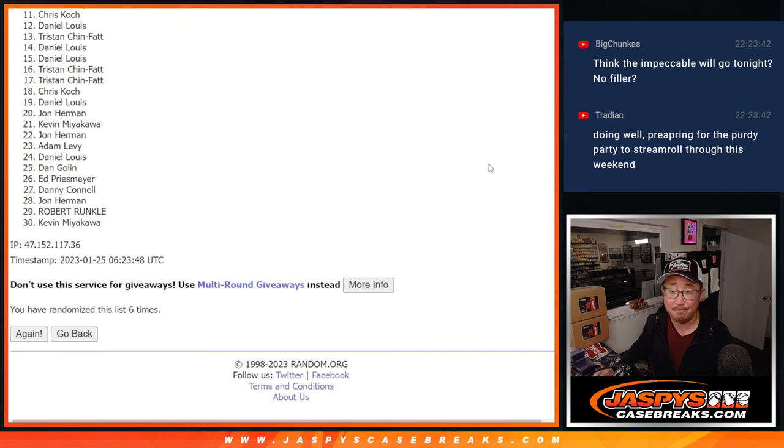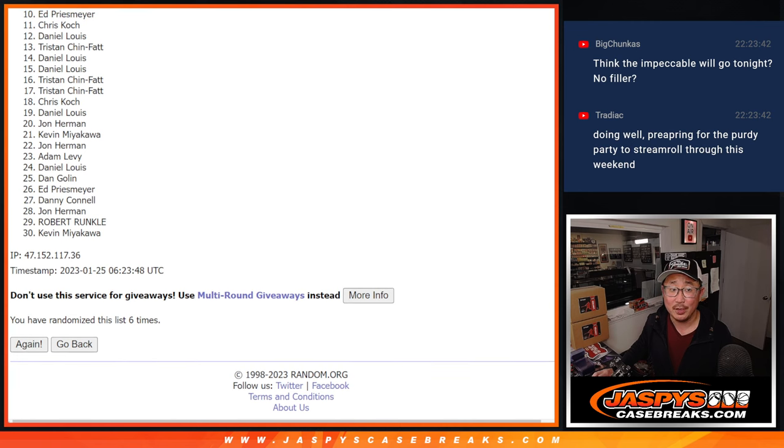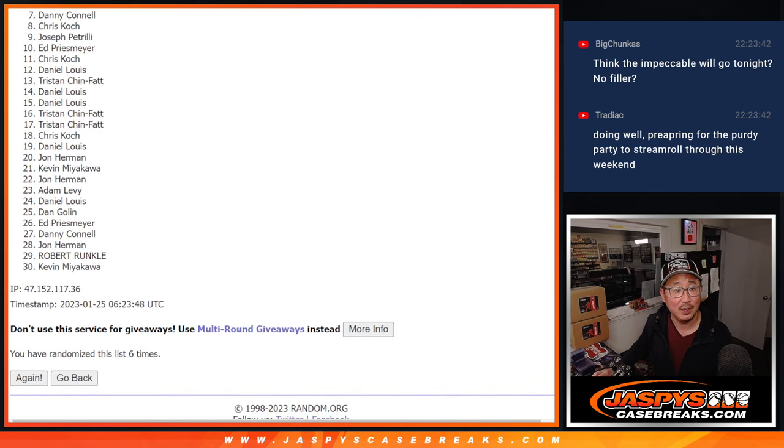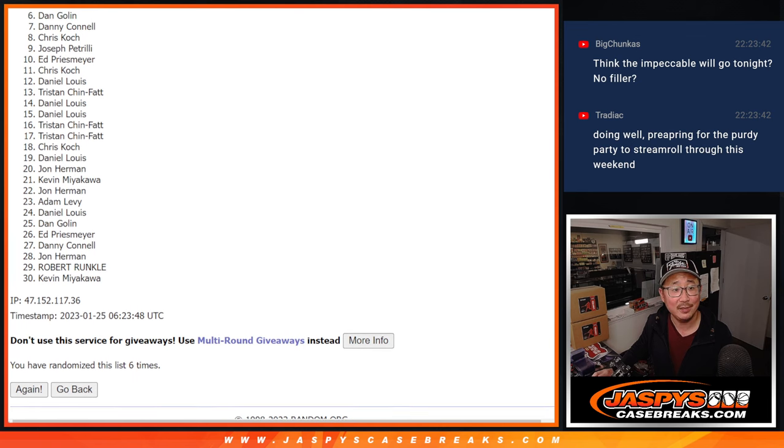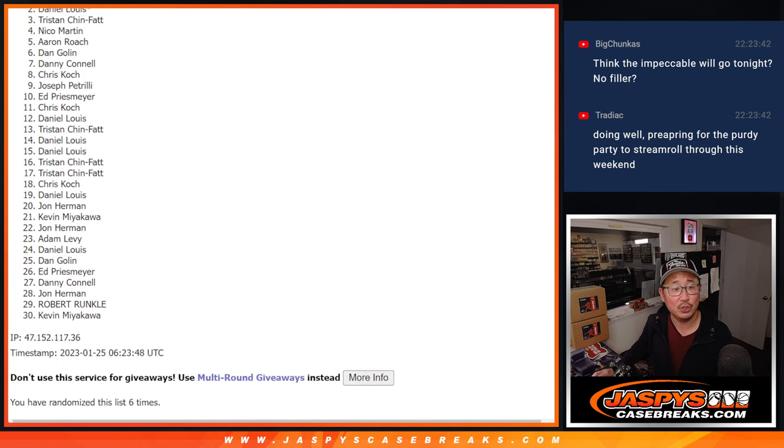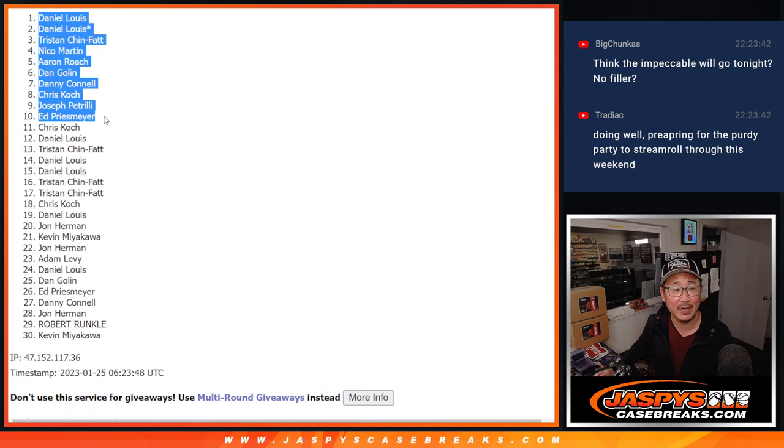Top ten. Congrats to you. You're in the next break. Ed, you're in. So is Joe P. Chris. Oh, you got in, Chris. Danny, Dan, Aaron, Nico, Tristan, Daniel, and Daniel. Congrats to the top ten.